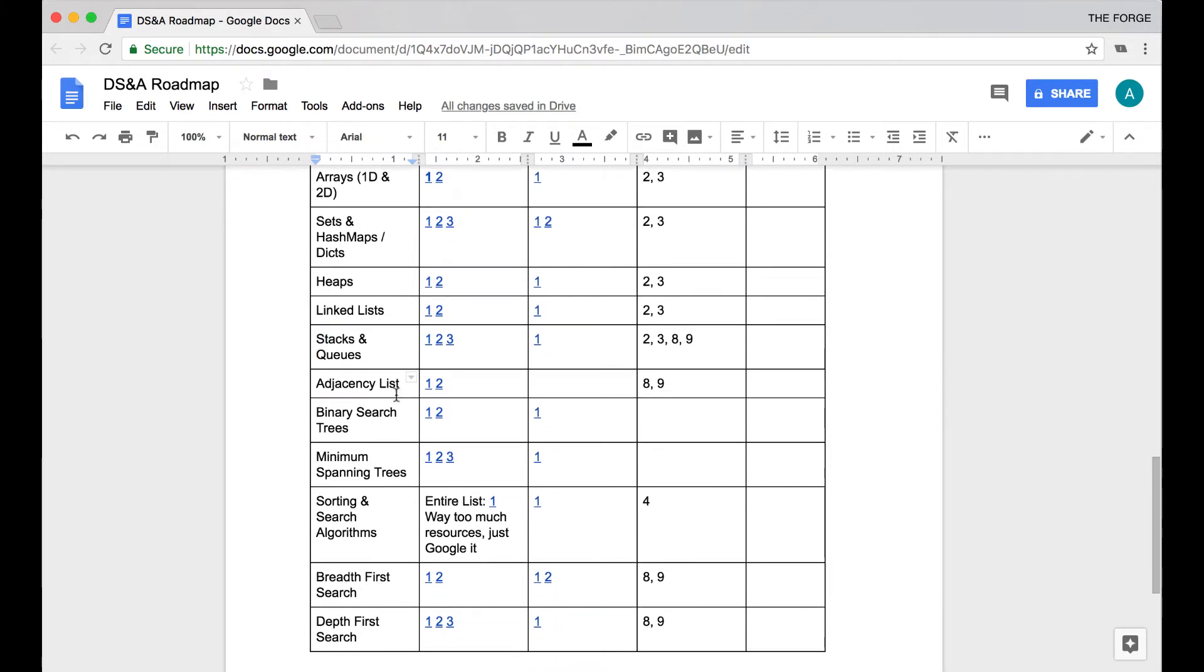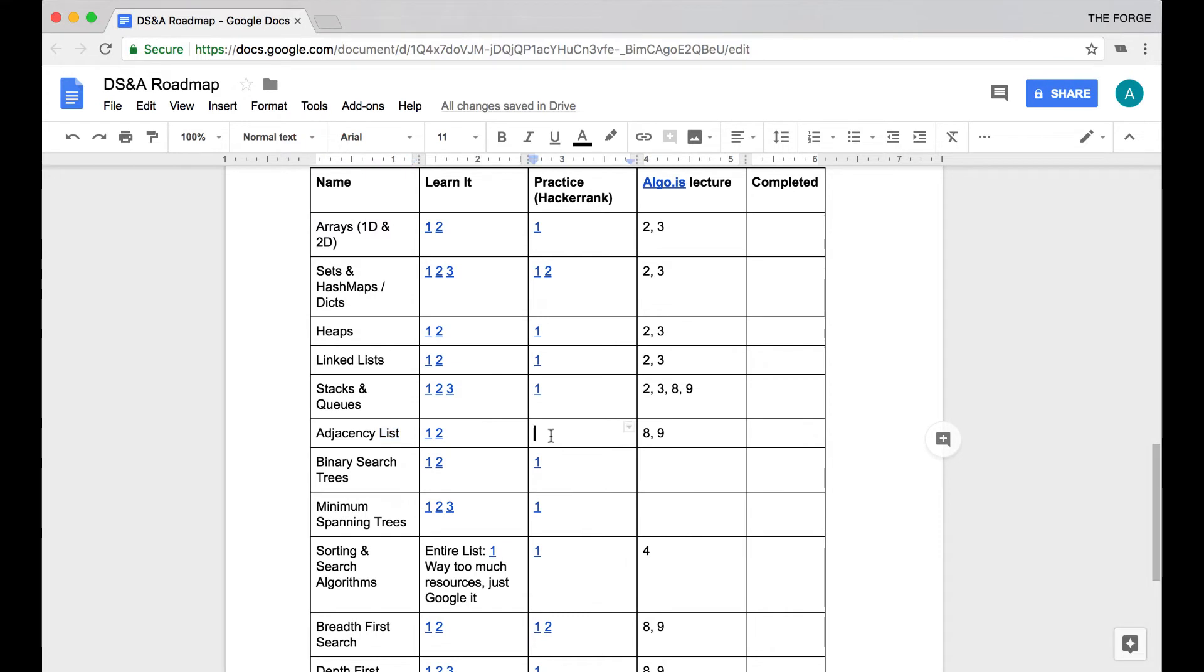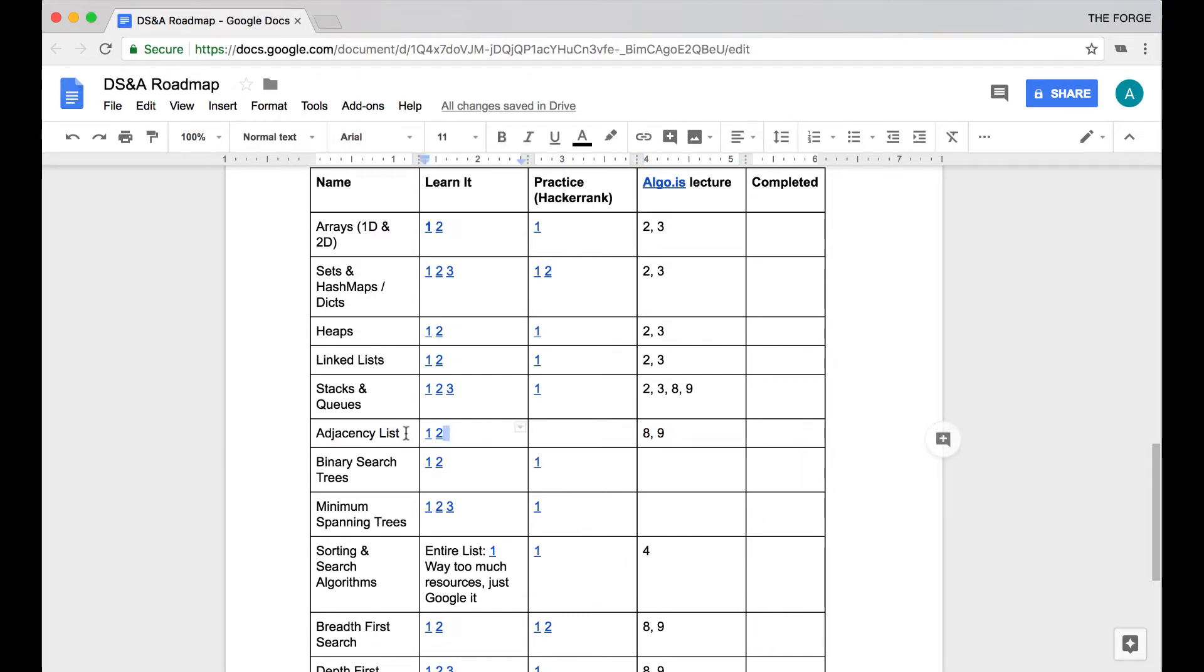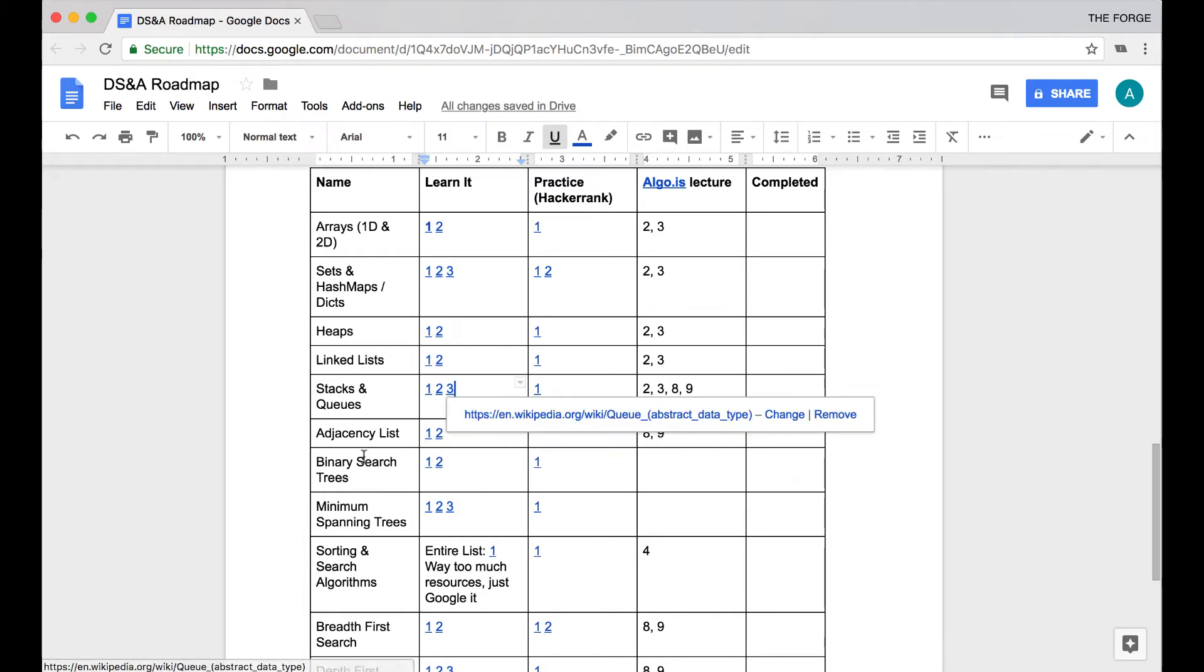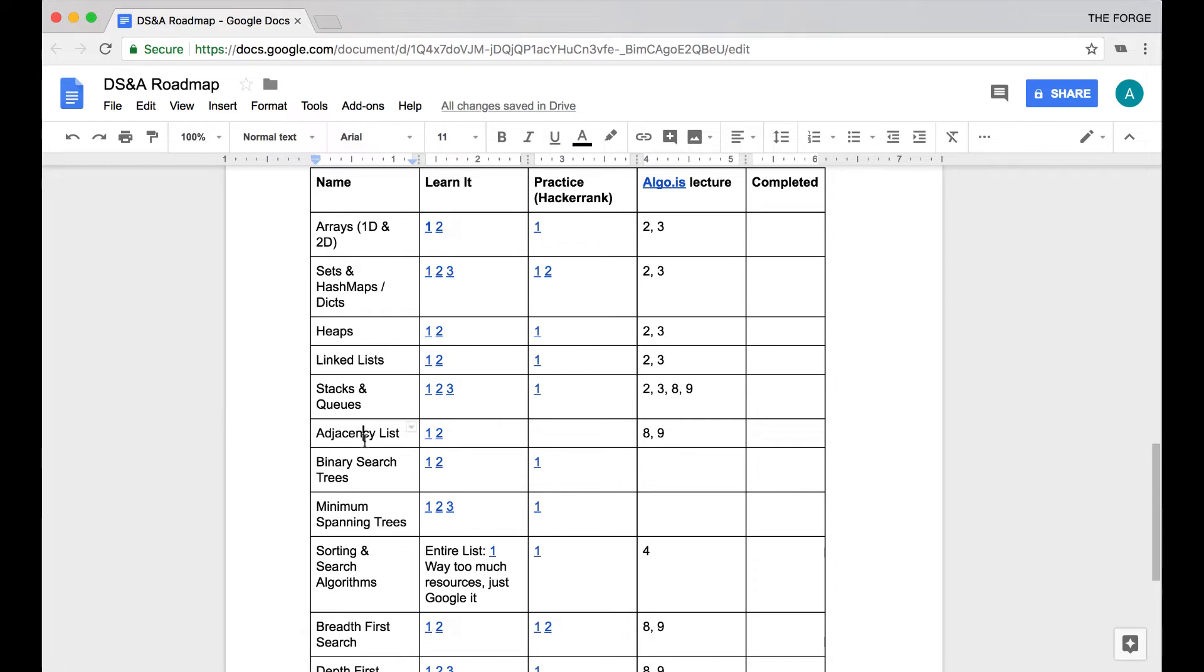Now we're starting to get into the bit more complex algorithms here. Adjacency lists are a specific data structure that you'll use a lot when it comes to graph theory. There's not too much documentation on it—I couldn't find anything on HackerRank for it—but it's still very good to know. I think even just watching one of the YouTube videos that I linked here in the resources is sort of enough to wrap your head around it. It's really nothing that complex, it's just something unique.